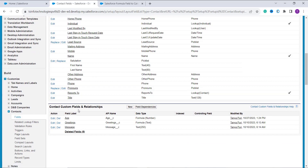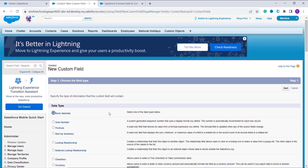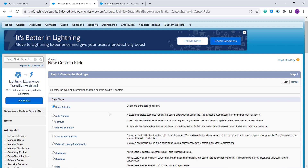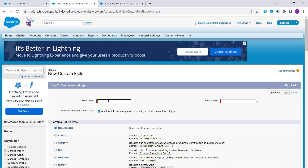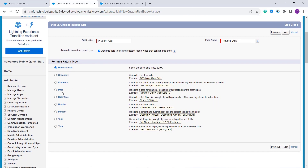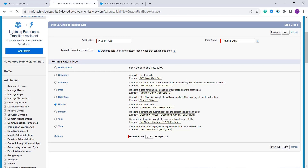I scroll down to the Custom Fields and Relationships section of the Contact and click New. When I click New, it asks me to choose the field type. Since I am creating a formula, I choose the Formula field type by clicking the radio button and click Next. It then asks me to enter the field label, so I enter it as Present Age. When I click on the field name it is automatically filled in. It asks me to choose the formula return type, so I click Number and set decimal places to zero, then click Next.